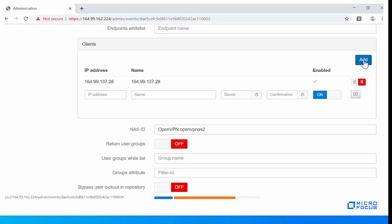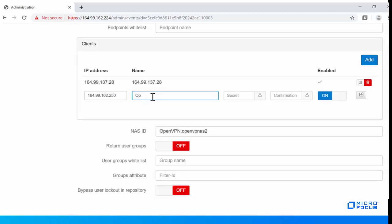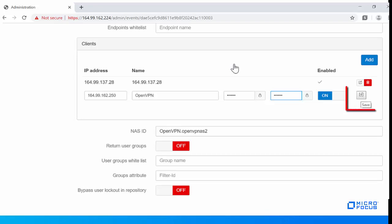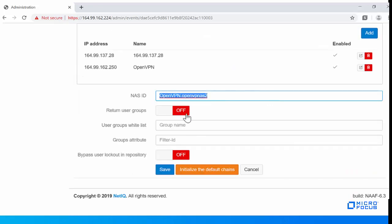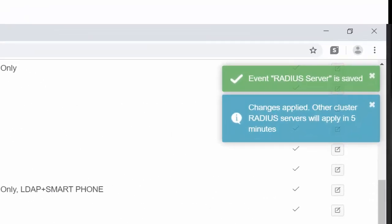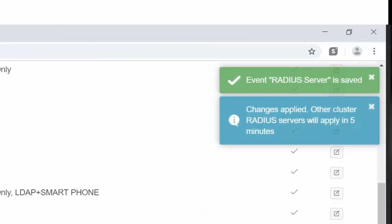Now, add the client. Specify the IP address of the OpenVPN server and specify the name of the server. Specify a secret and confirm it. Save the configuration. Specify the NAS ID — this is an optional step. Save the RADIUS event. The RADIUS event has been saved.